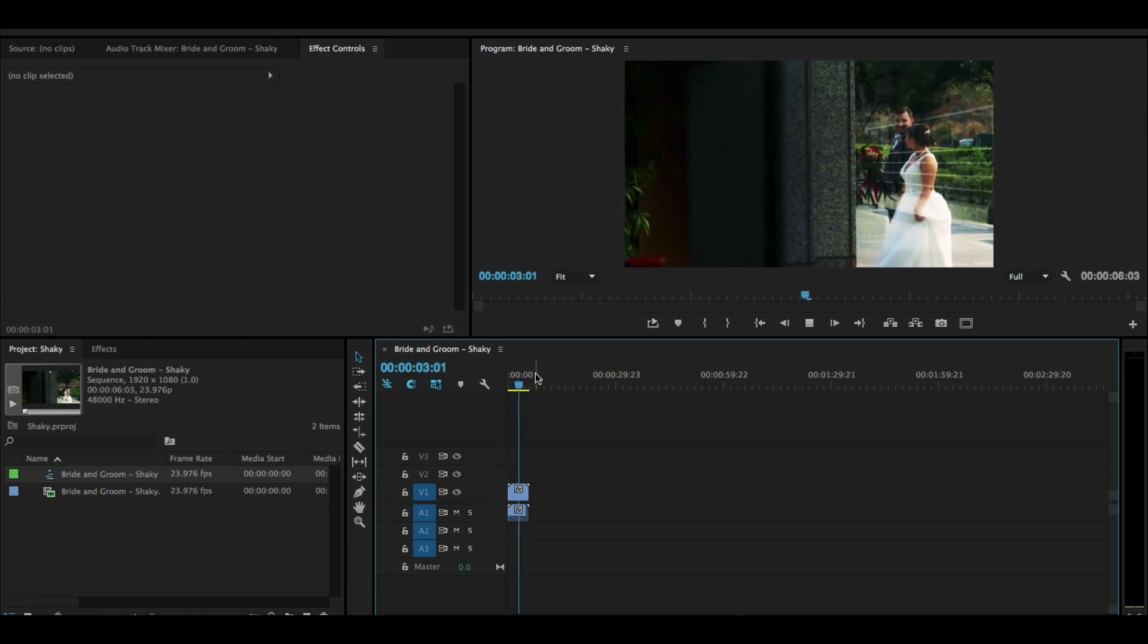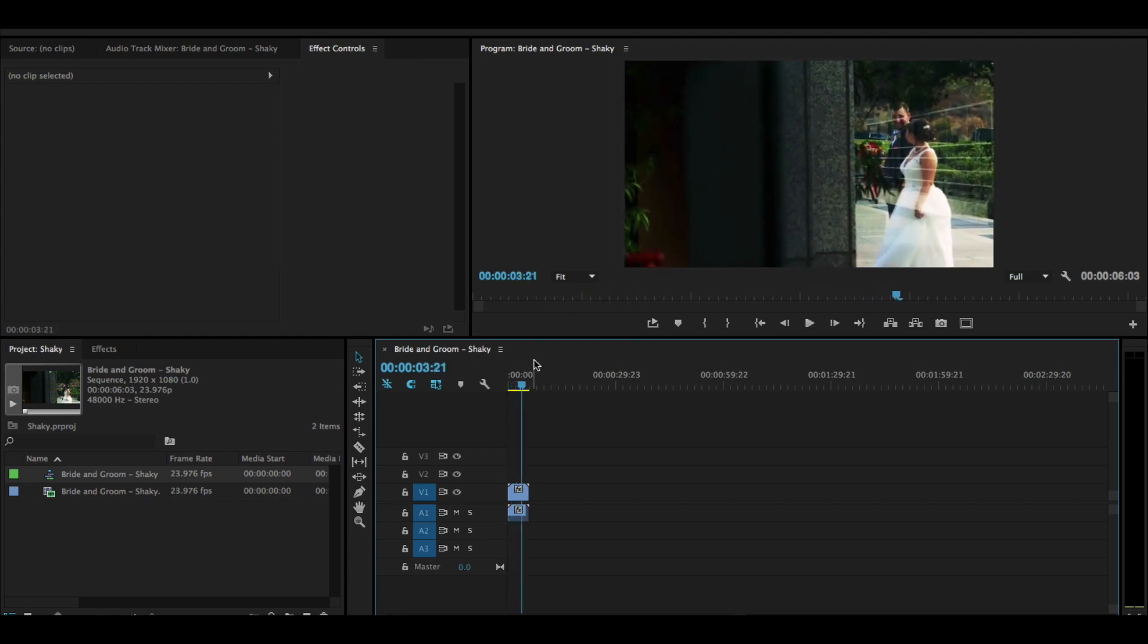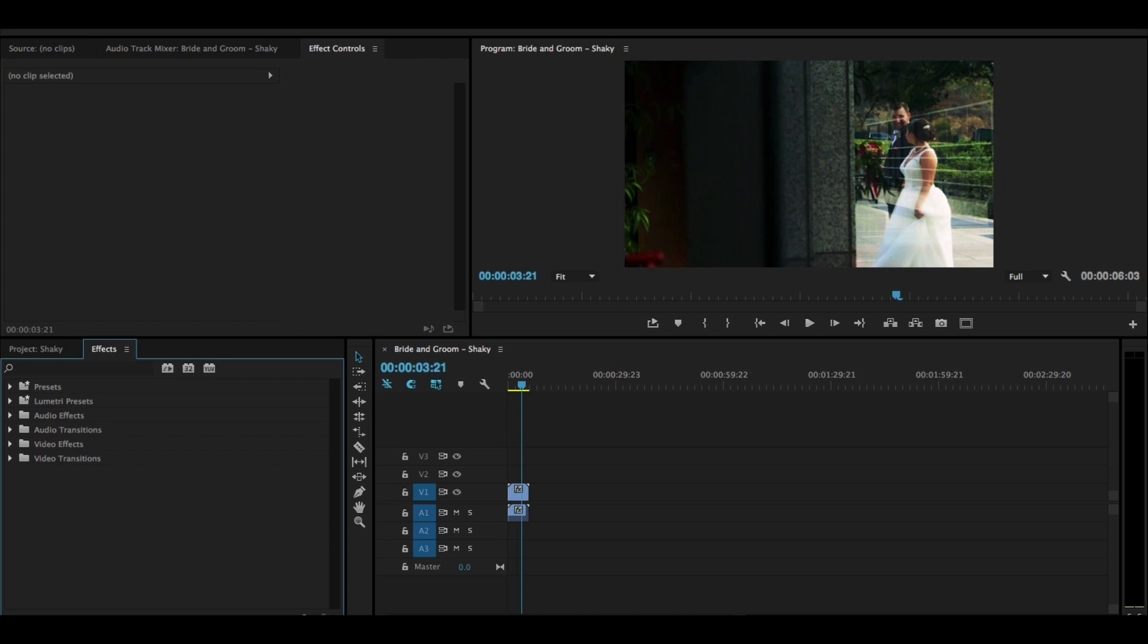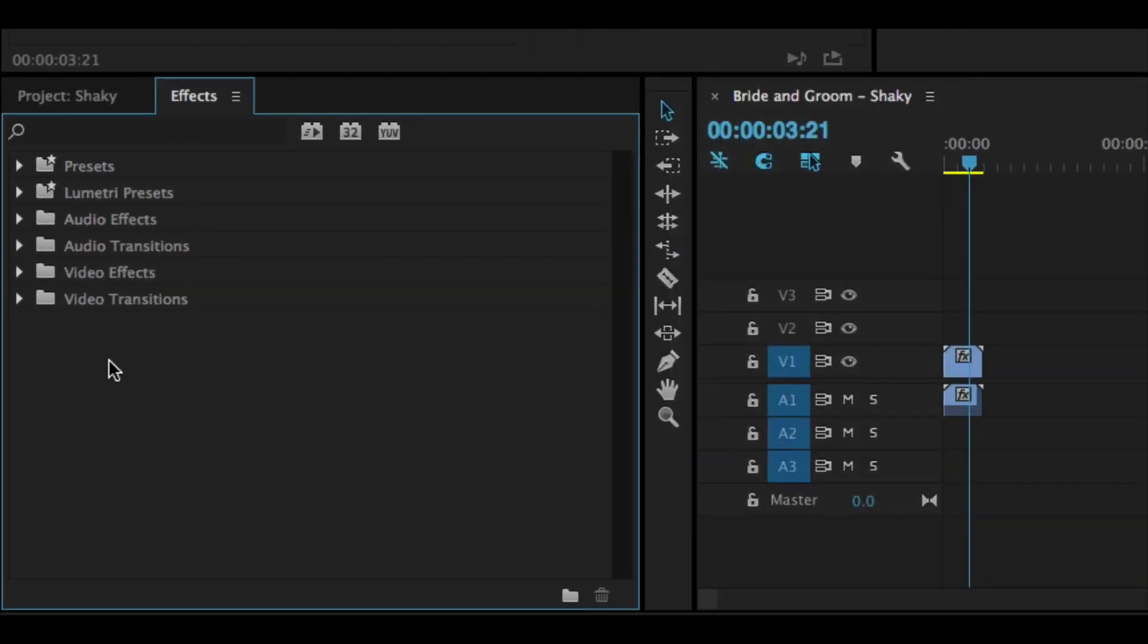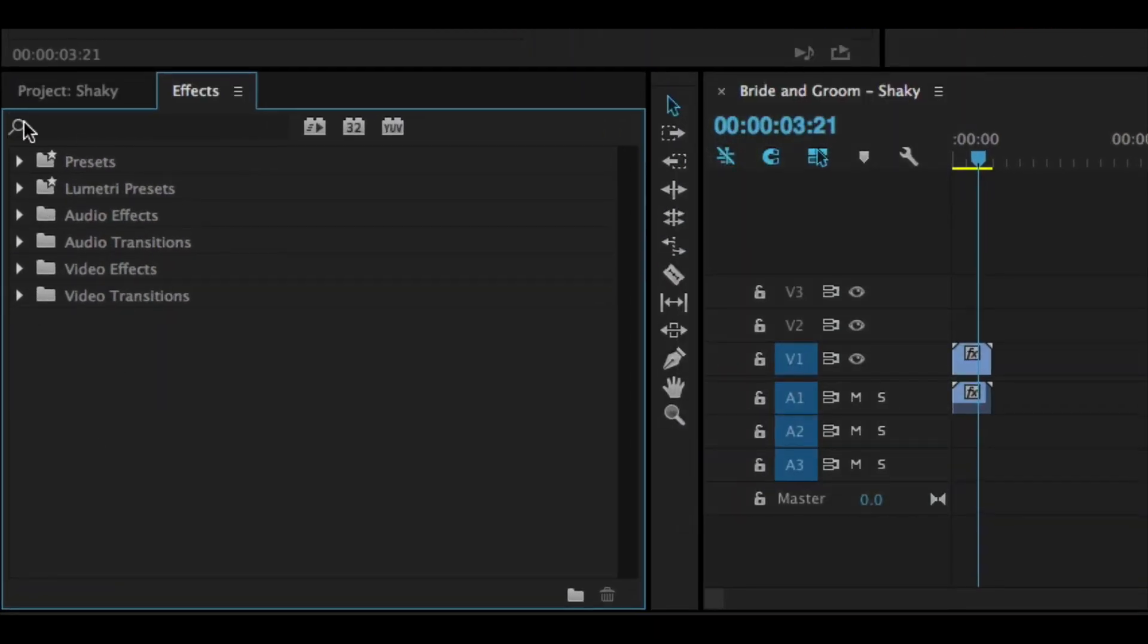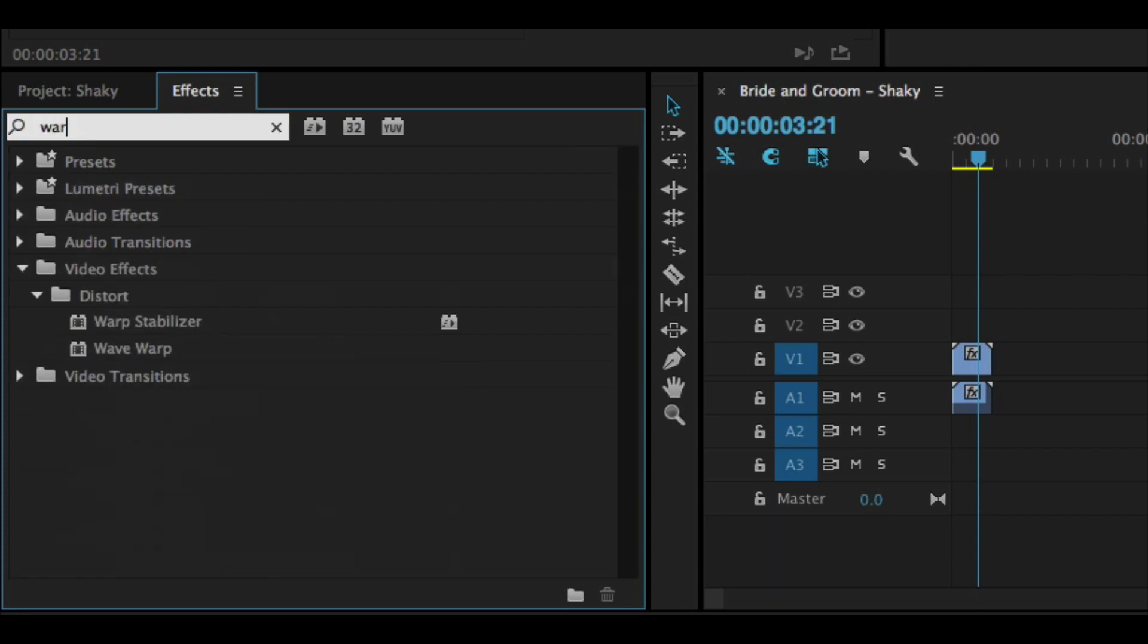Let's make this footage not so shaky. Find the effects window. It should be behind the project window. If you don't see it, you can go up to window and make sure effects is on. There's a little search bar at the top of effects. Let's type in warp.